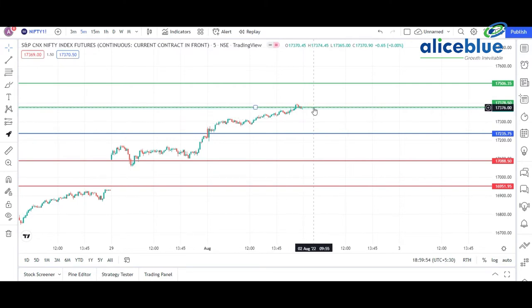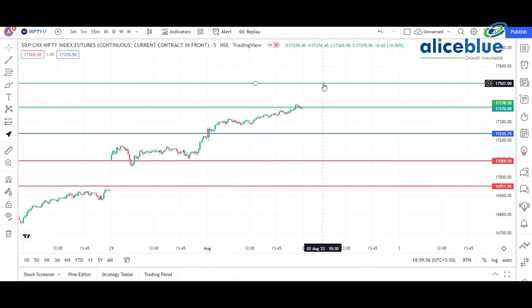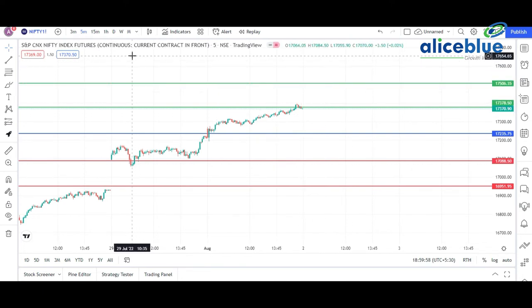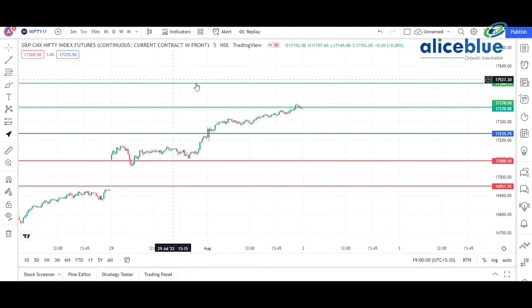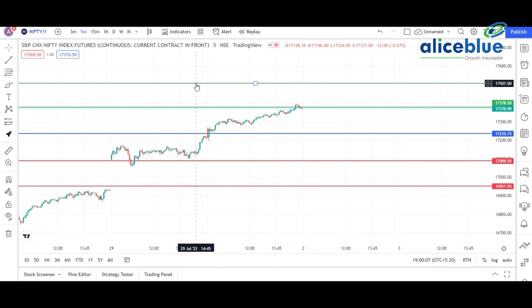The market did not touch the second resistance level, but we got a good move — the market respected the levels we had plotted in the morning pre-market session.